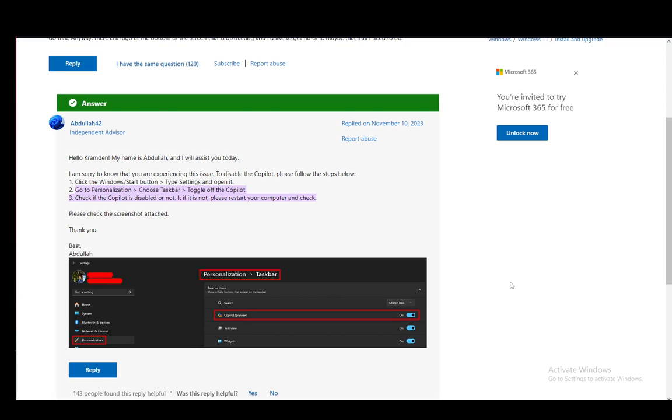Then, once you're there, you'll have this checkmark next to Enable Copilot if it is enabled. If it is not, then check it on, and that will be pretty much the entire process to enable your Copilot in your applications.